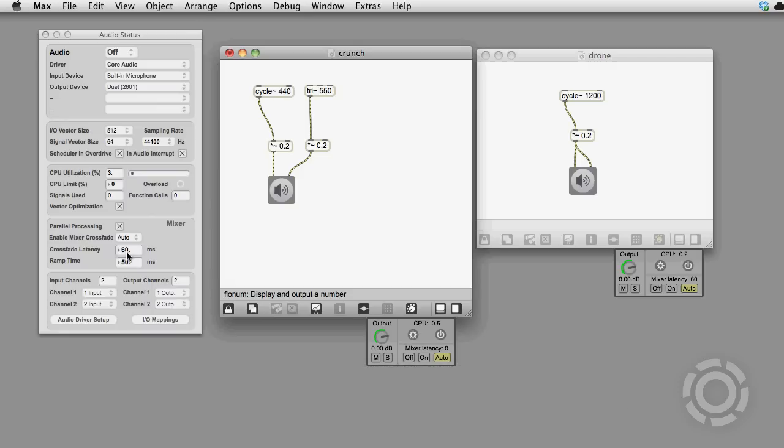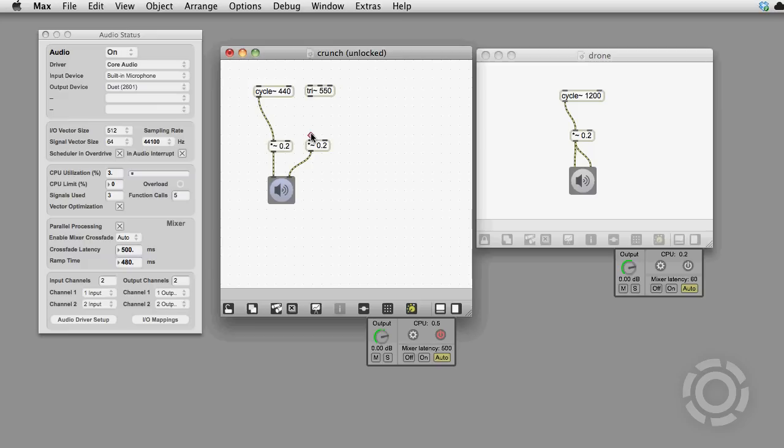If I make this ramp really large, like out near 500 milliseconds, you can hear the DSP chain crossfade going in slow motion. Yeah, it's going really slowly.